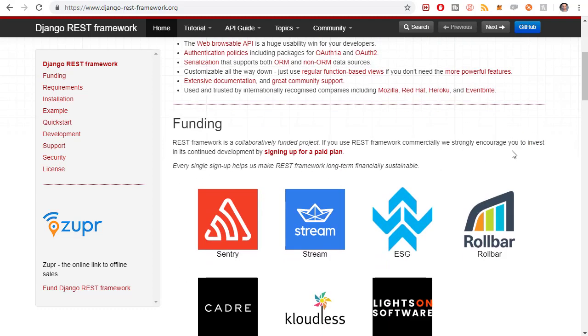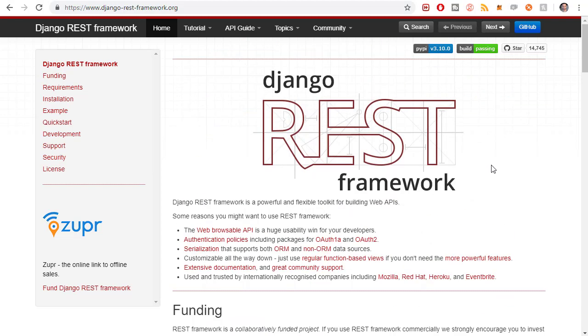And right away, I want to actually encourage you to donate if you begin making money using the REST Framework. Because that's what they actually say right on their homepage. The REST Framework is a collaboratively funded project. If you use the REST Framework commercially, we strongly encourage you to invest. Because once again, this is all created by the community and it's open source to people like you and me to integrate a REST Framework onto our websites.